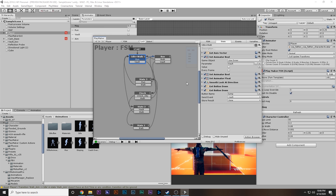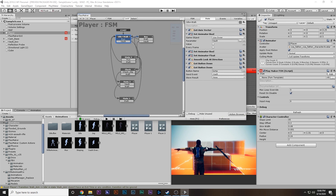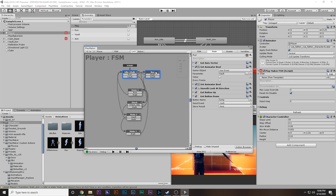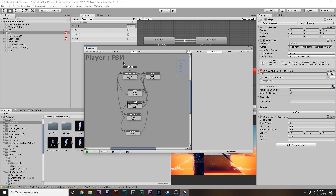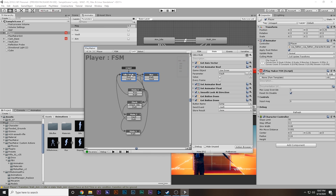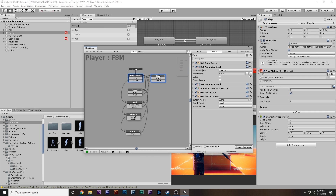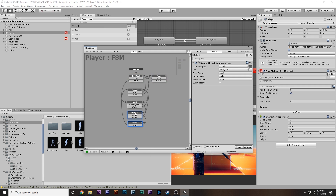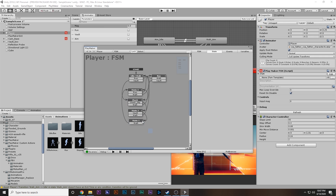We're going to use Playmaker to control this. If you don't know what Playmaker is — it's a really cool asset that helps you make games without writing a single line of code. You can buy it from the Asset Store, but if you can't afford it, I'll provide it for free — the link will be in the description. I recommend you check it out and buy it to support the developers who made this awesome asset.